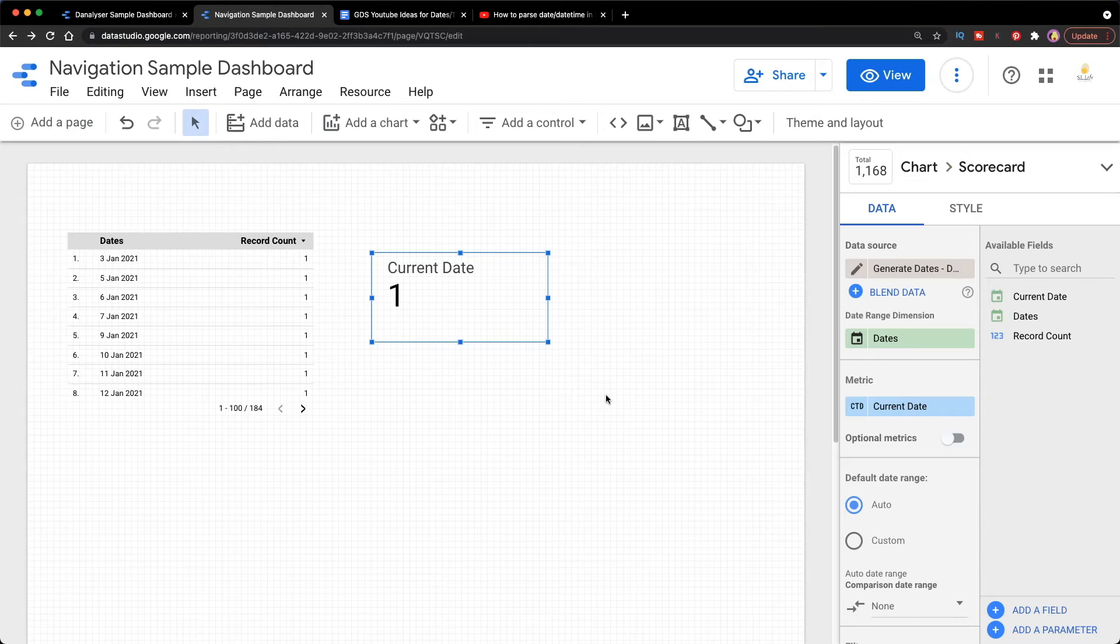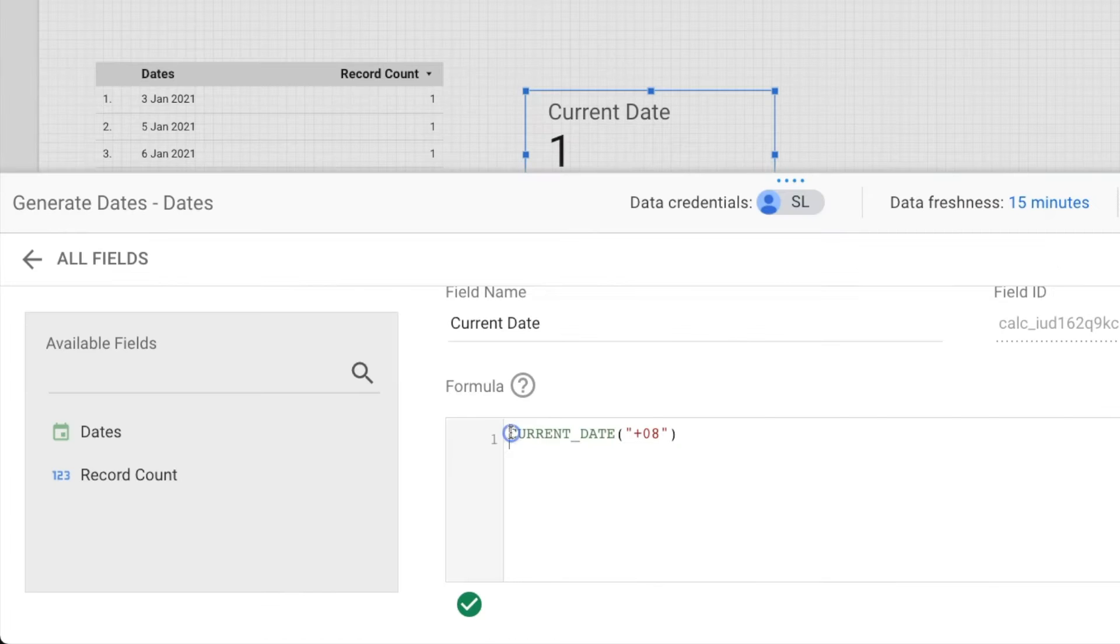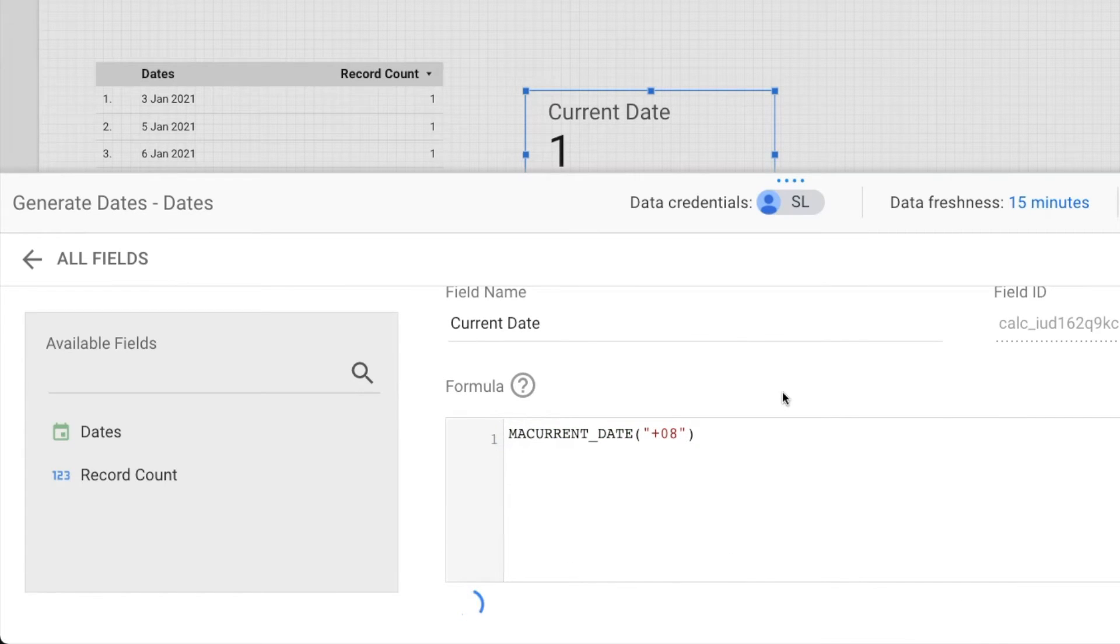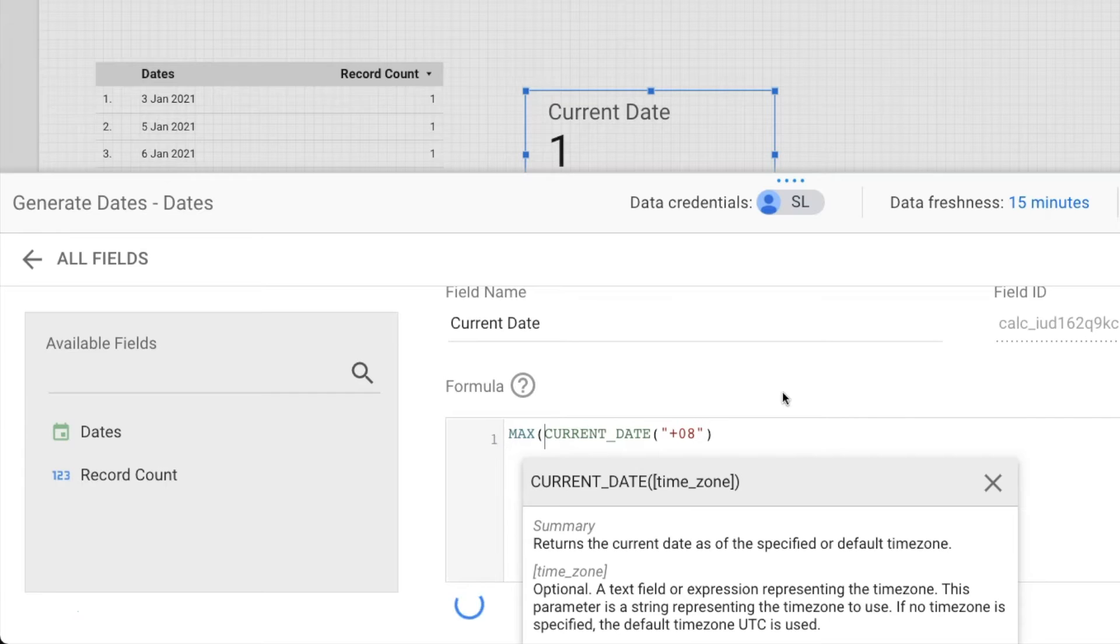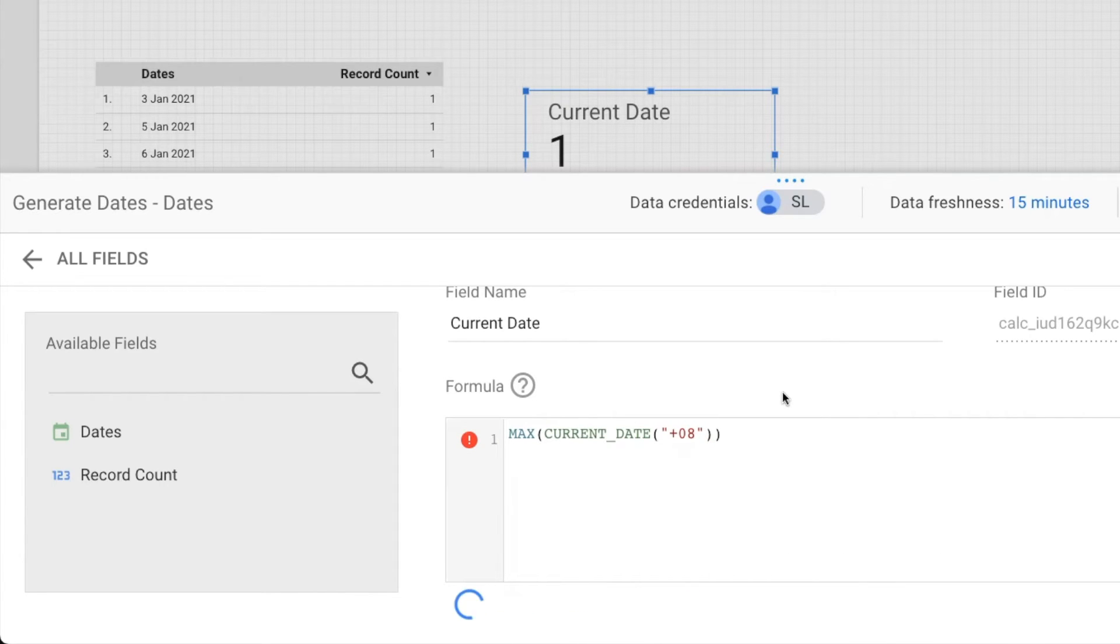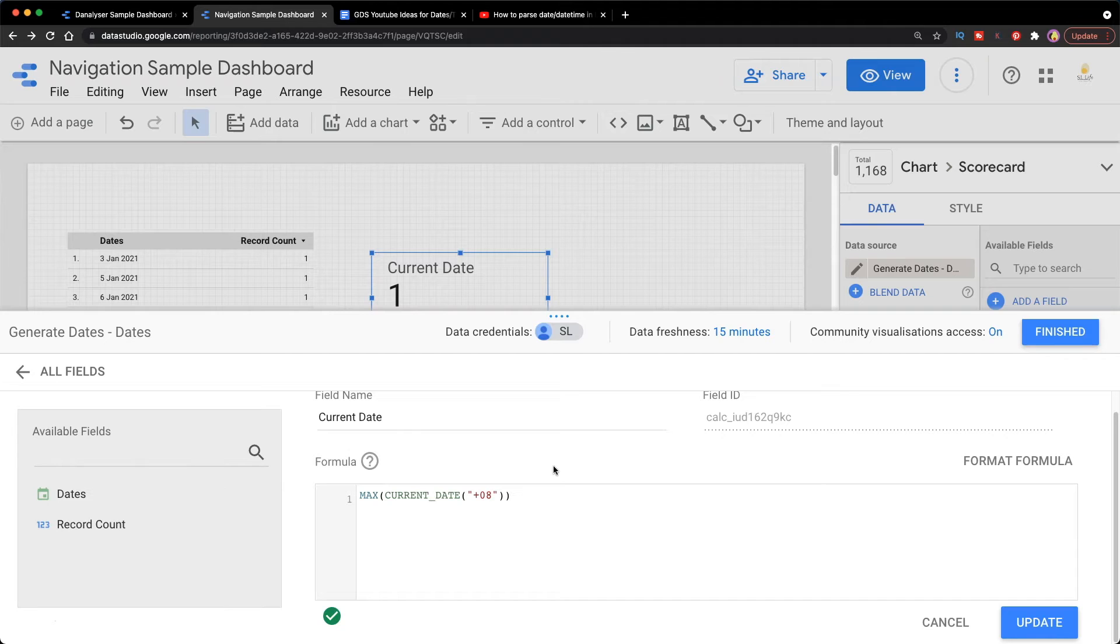So now we're going to add one more formula to the field earlier just to trick Data Studio that this is a metric. I'm going to add this formula called MAX. MAX is going to help us return the maximum value. Actually, we will only have one single date which is the current date. This is just the way that we trick Data Studio to treat it as a metric.